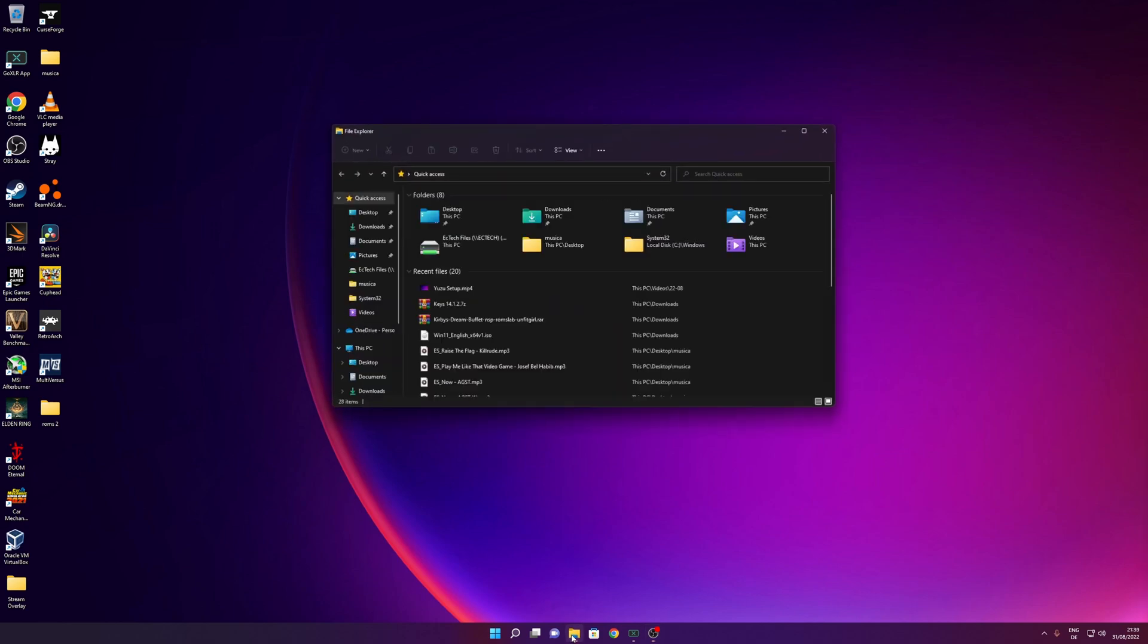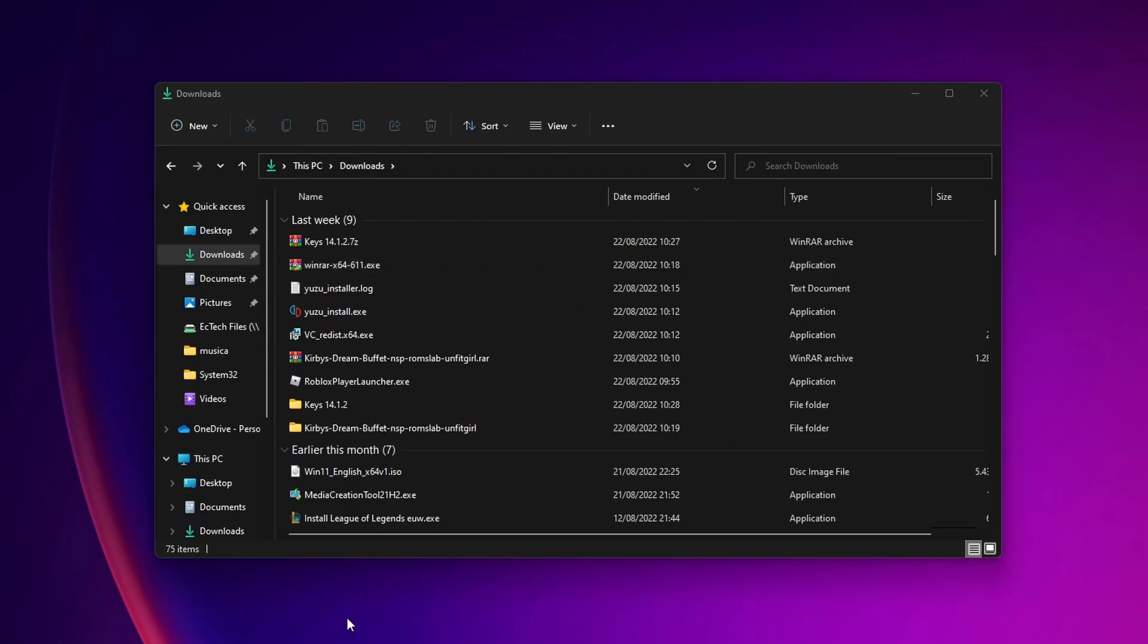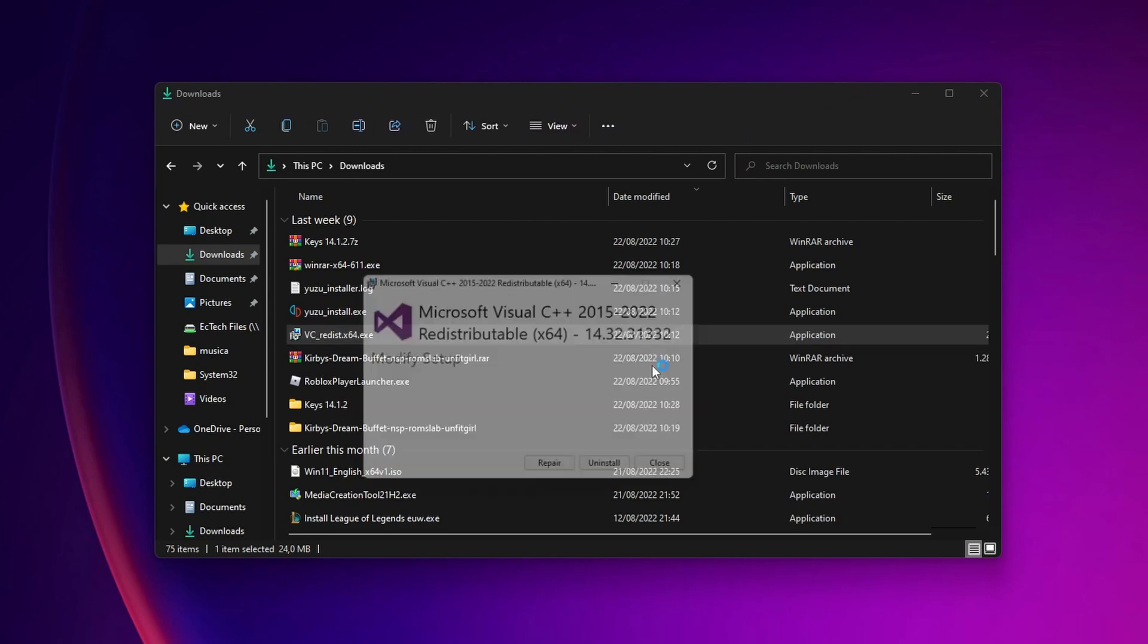Now you can close already your web browser, open your download folder, and from here the first thing that you want to install is the Microsoft Visual C++. So you want to click into vc_redist_x64.exe, double click into it and you want to install it if you don't have it already.